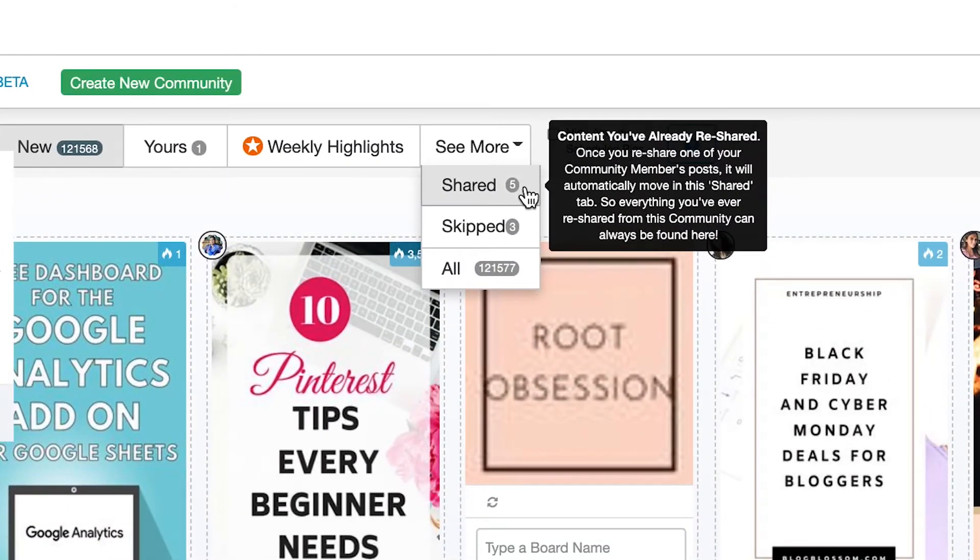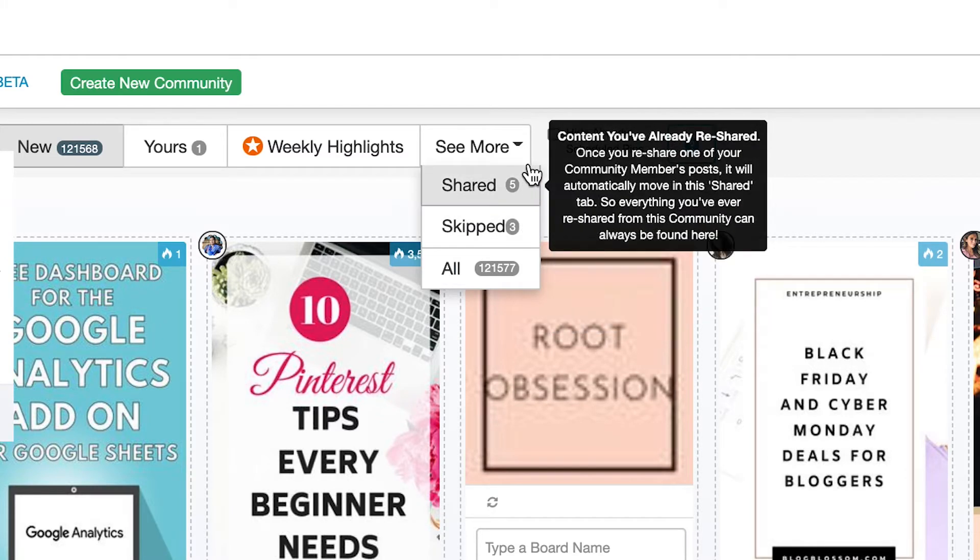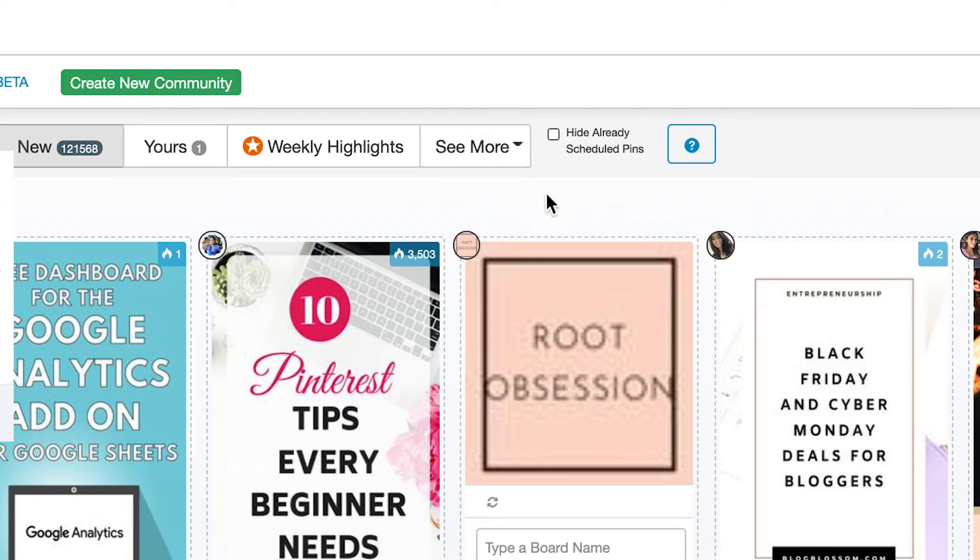I like to do this so that I can zero out my community just like I do with my personal email inbox and I can always use a filter at the top of the page to see everything that I've skipped or shared to Pinterest. Nothing ever gets lost.